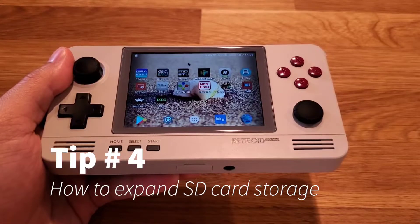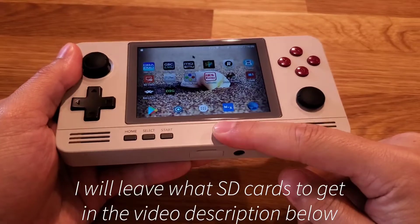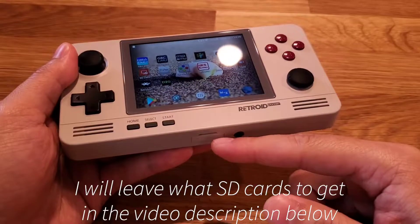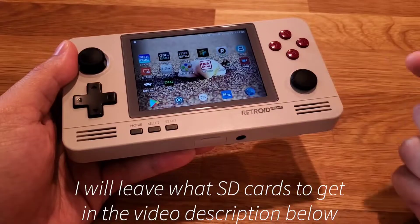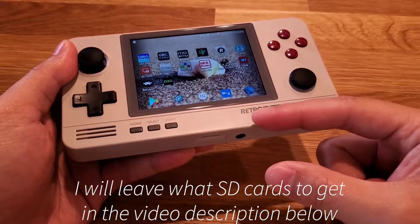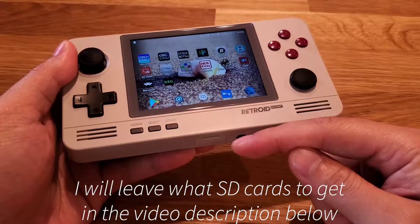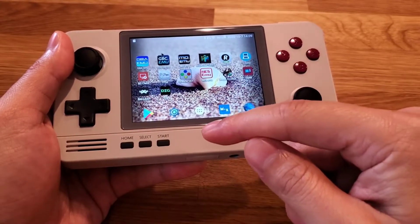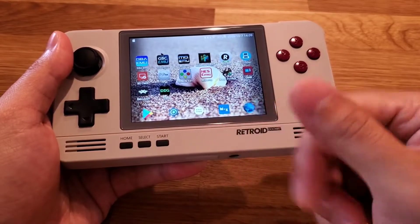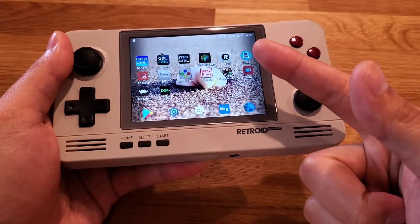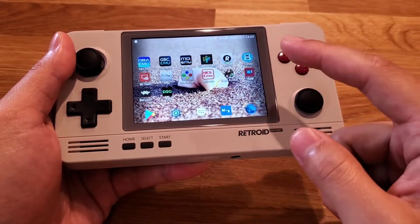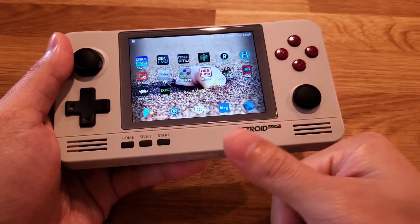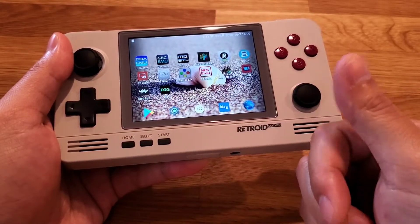Tip number four: how to expand the SD card storage. The original unit comes with 32 gigabytes of storage. If you want to expand that, pull out the old SD card, copy all the content to your PC, then put all the original content onto your new SD card and put it back in. Make sure you don't delete any of the original content, because it includes pre-installed ROMs and a data key file used to access the RetroPocket app and RetroPocket Market. Keep all those files on the SD card.